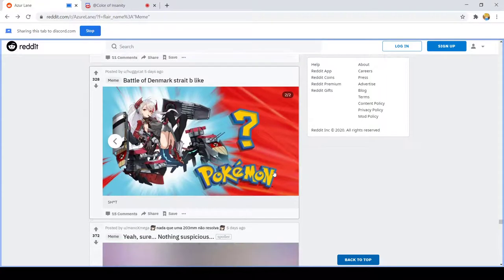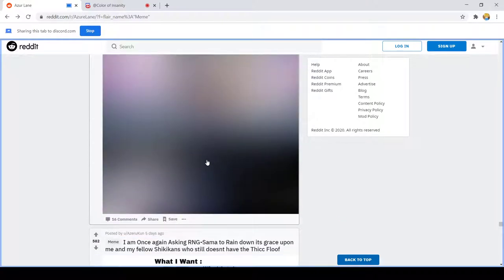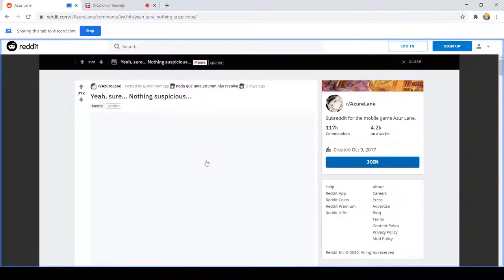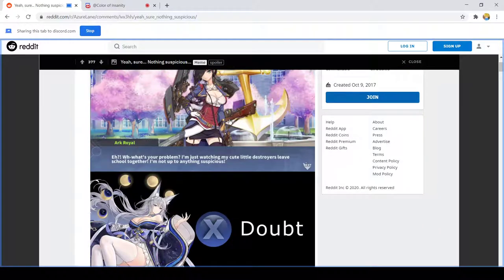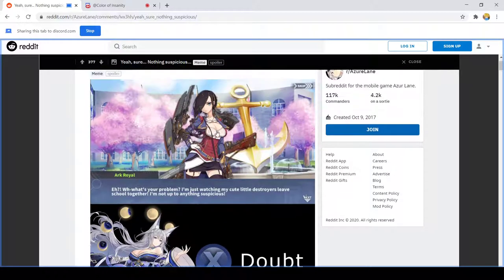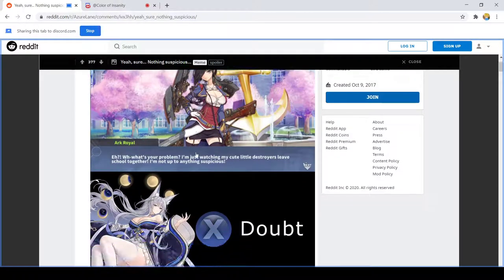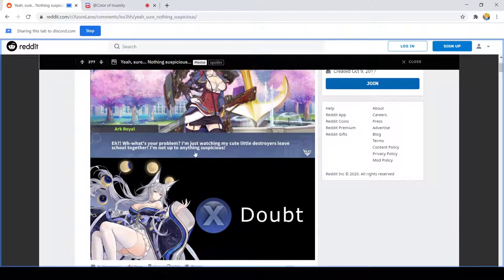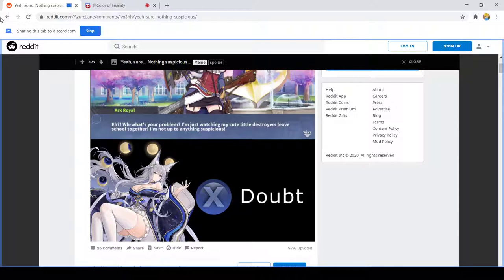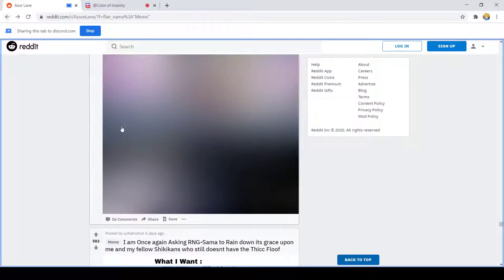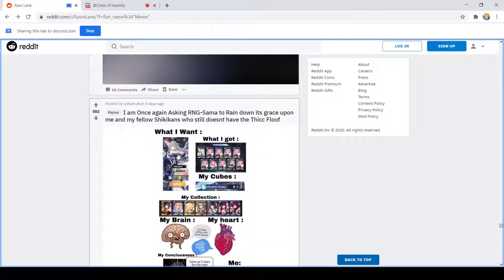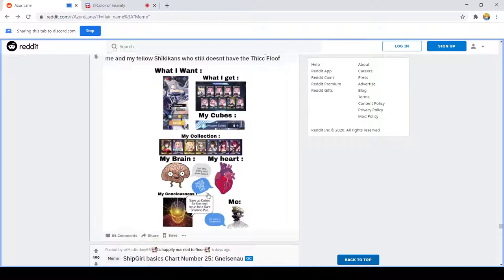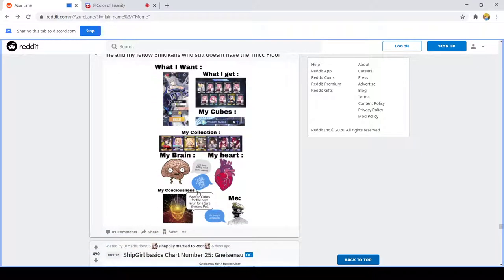Yeah sure nothing suspicious. Uh-huh doubt. What I want, what I get: my cubes, my clicks. Yeah.